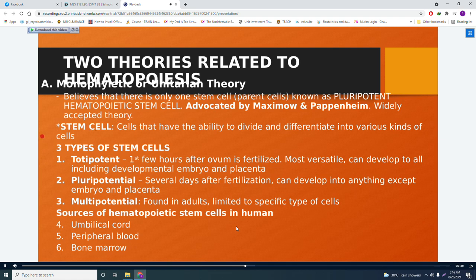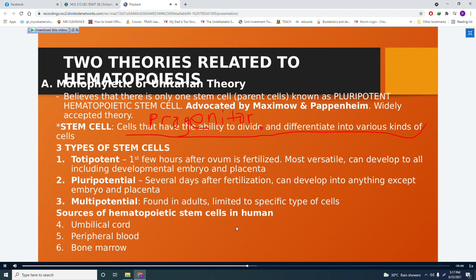Stem cells are cells that have the ability to divide and differentiate into various kinds of cells. They are also known as progenitor cells — 'progenitor' referring to the cell or origin from which others come. There are three types of stem cells.